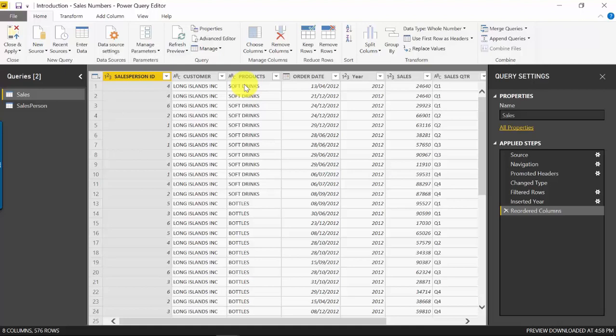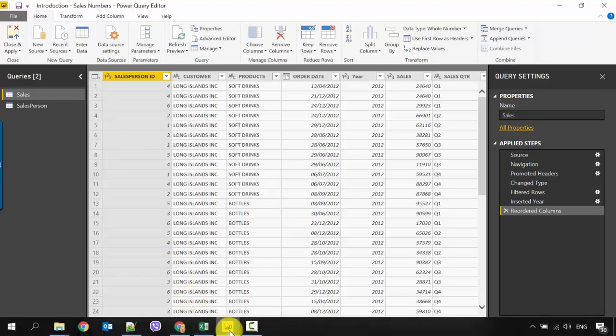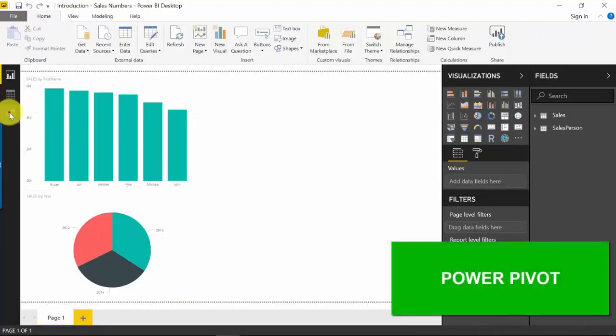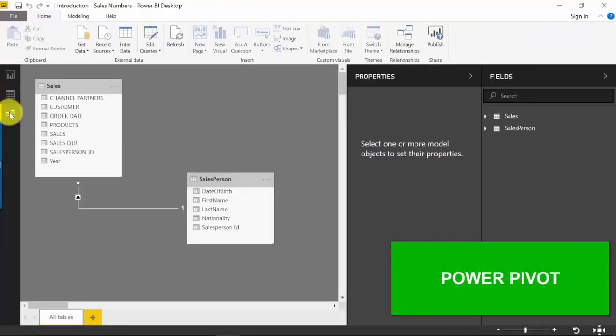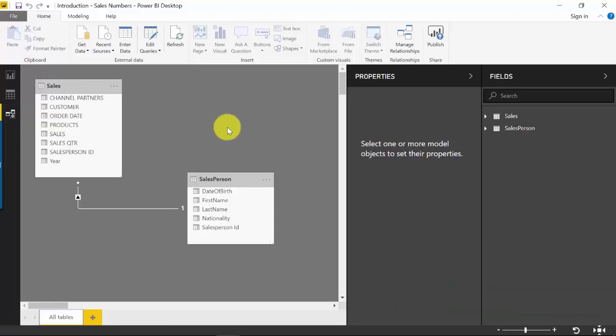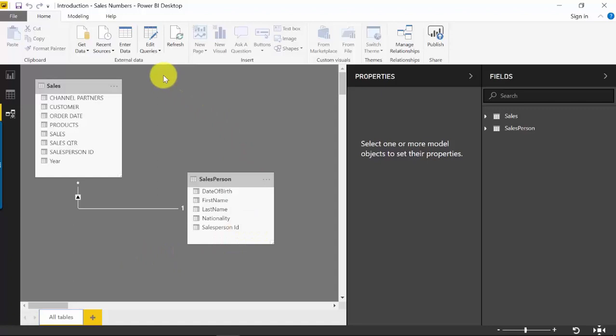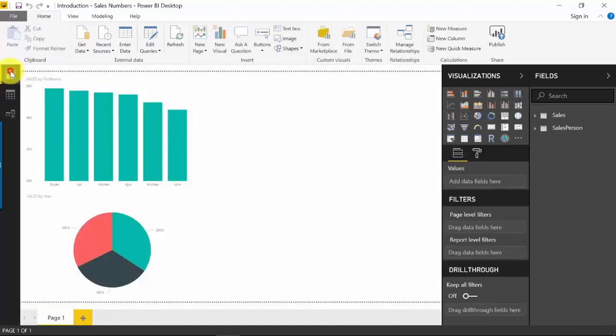Next up is Power Pivot. Let me just jump over here. For Power Pivot, it's an in-memory tabular data modeling tool. Once we have our data loaded and transformed, then this is where we create our data model.